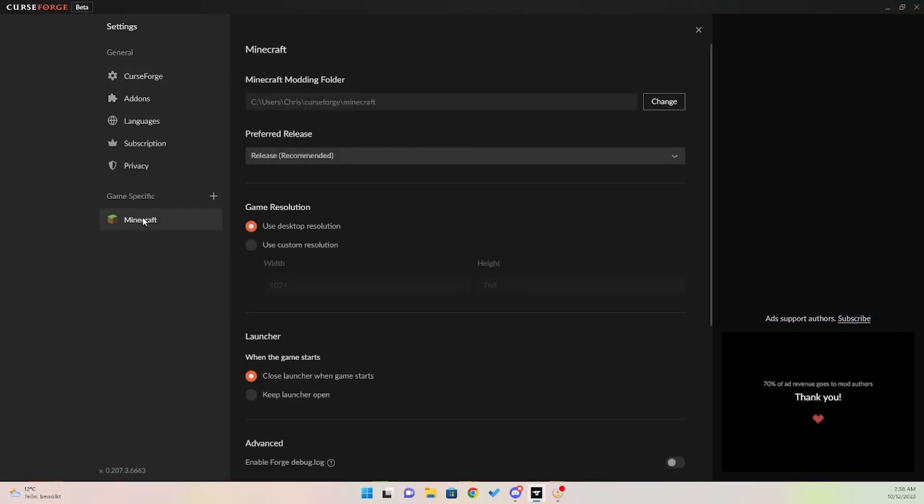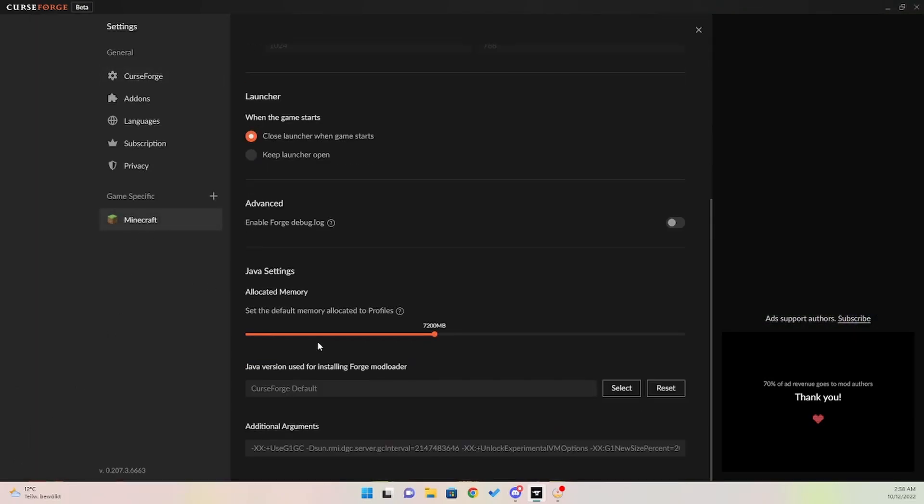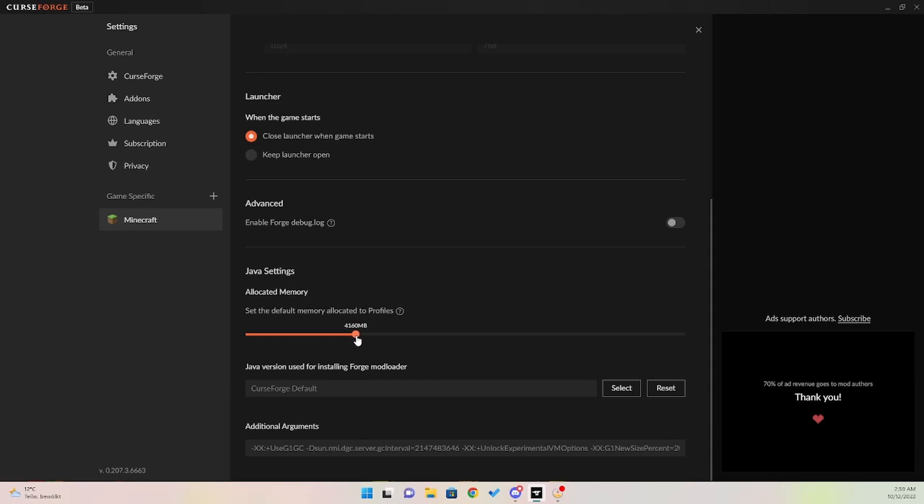Go to Minecraft, and right here where it says allocated memory for the instance. For CurseForge it starts off normally stock around four gigs of RAM, and that's not sufficient to run modded Java.